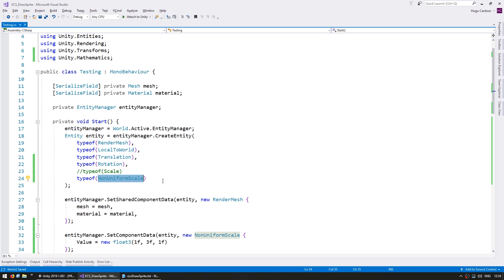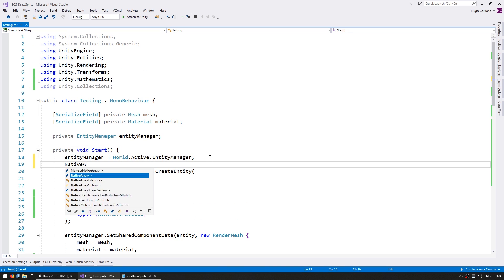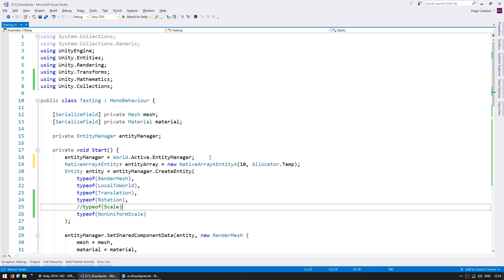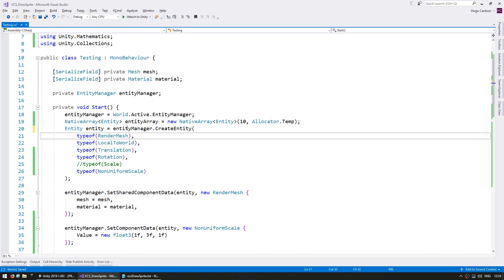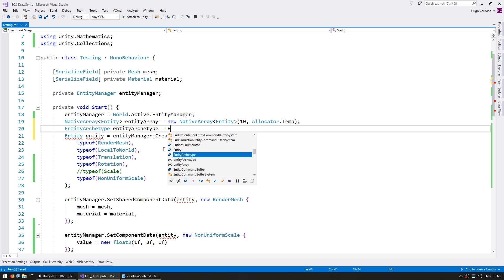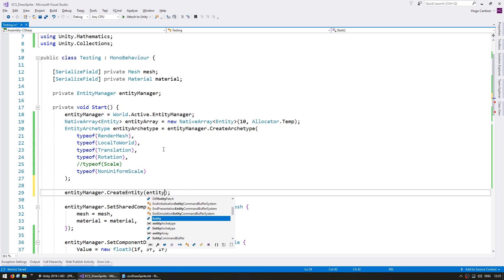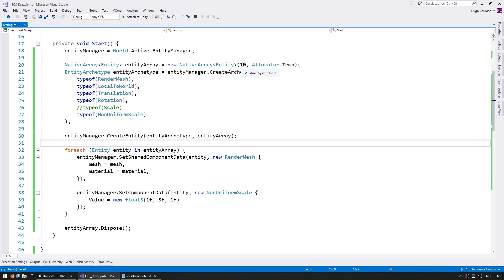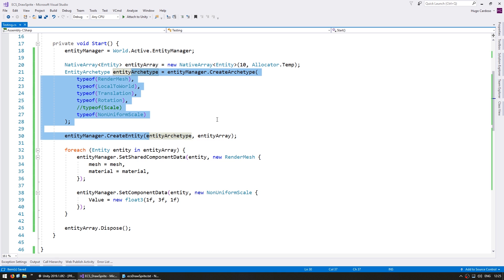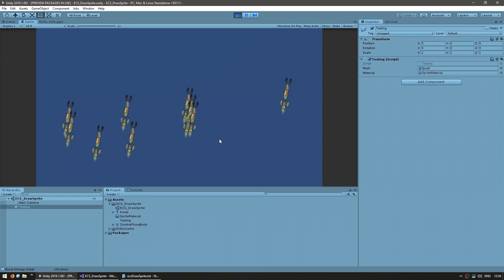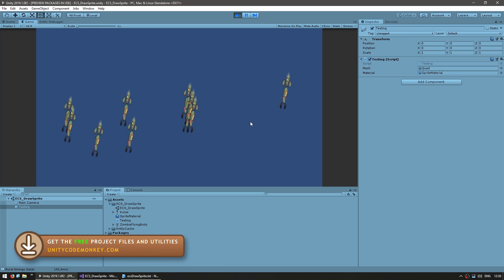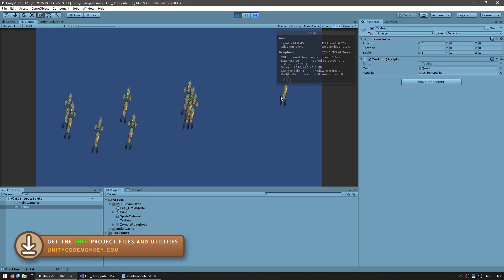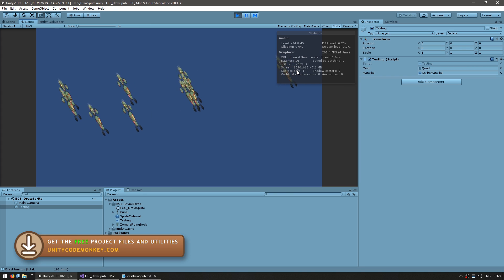Now let's spawn a bunch of entities instead of just one. Here we are spawning 10 entities — if this code seems weird then make sure you check out the getting started video. Here we have our 10 sprites and now if we go and see our stats you can see that they are not currently being batched. In order to solve that we need to enable GPU instancing.